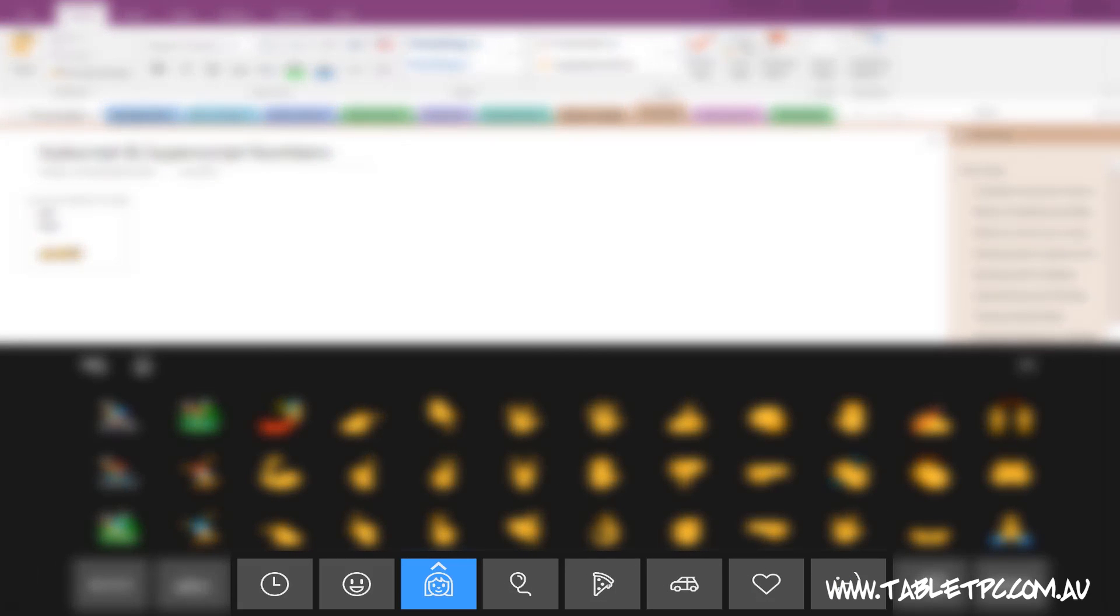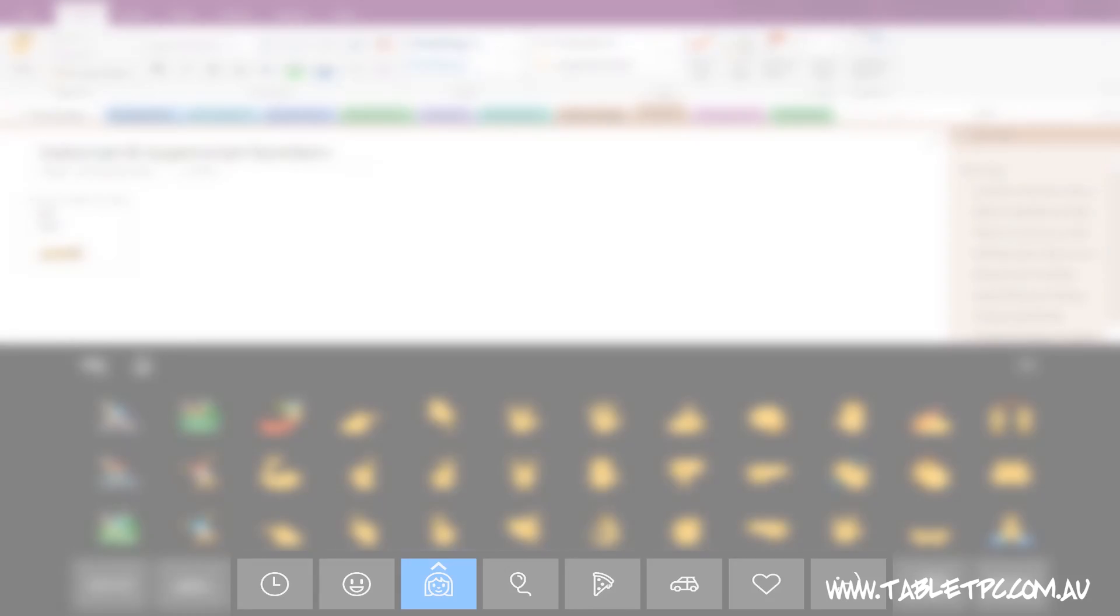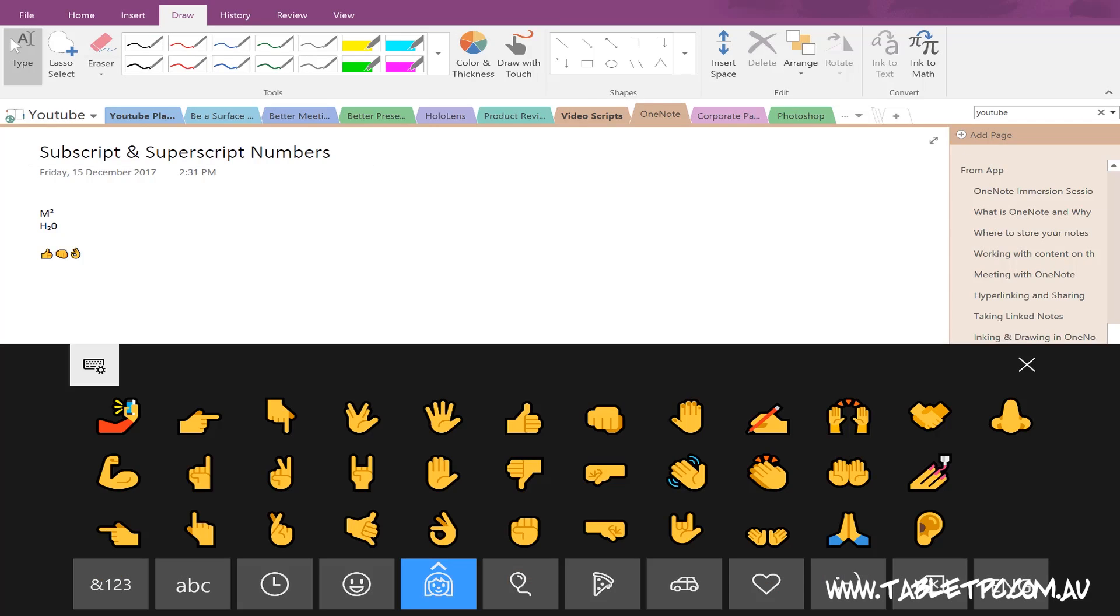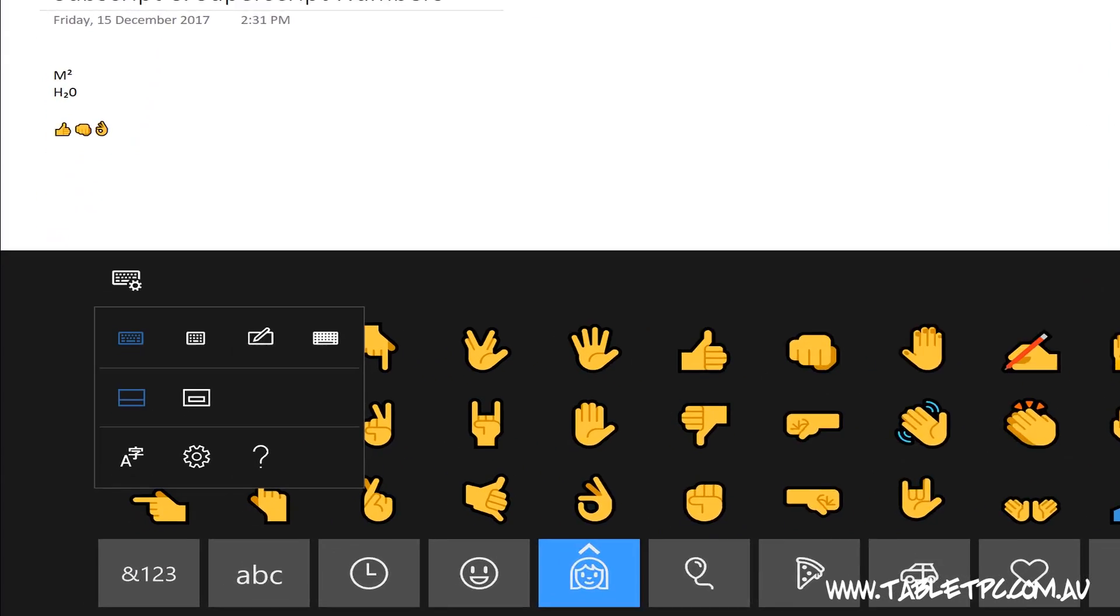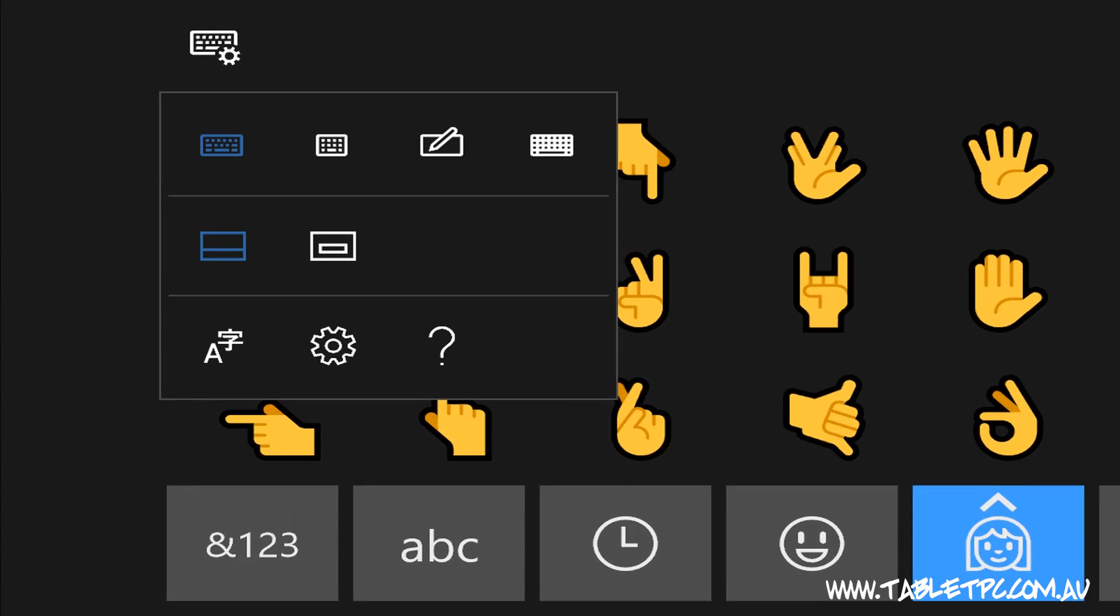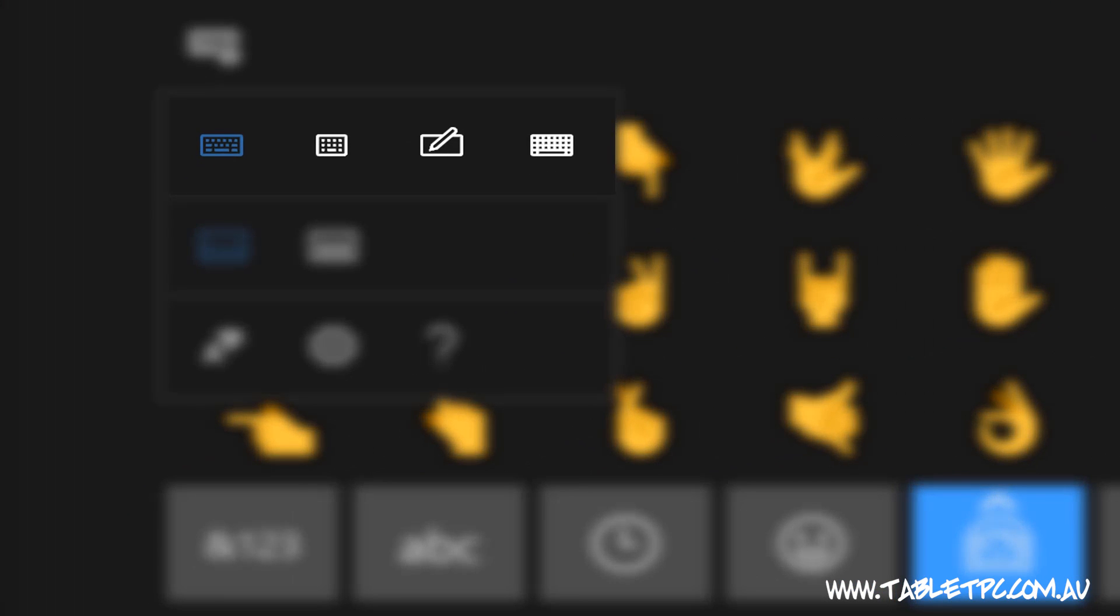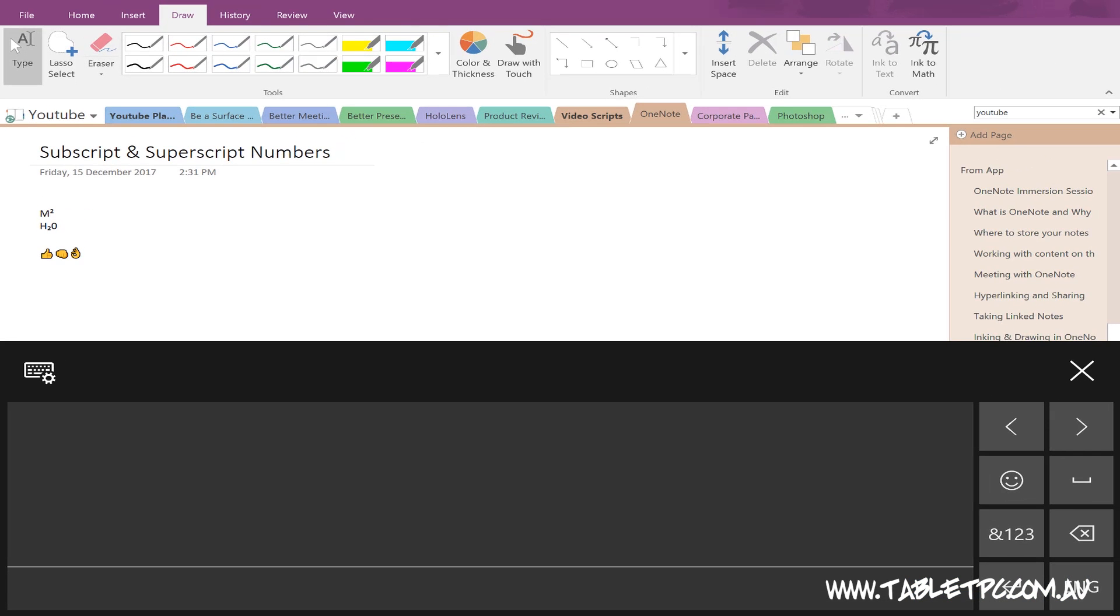And across the bottom here, we have our different sets of emojis. Going back up to the keyboard options button in the top left corner, let's switch across to the handwriting panel and take a look at what's changed in there.